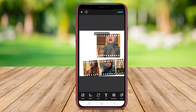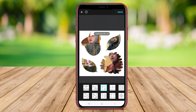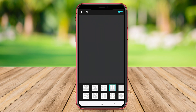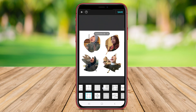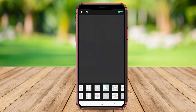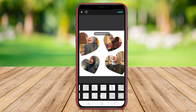The app offers features such as adding music, text, stickers and filters to enhance the collage. Users can also adjust the size, border and background of the collage to create a personalized look.